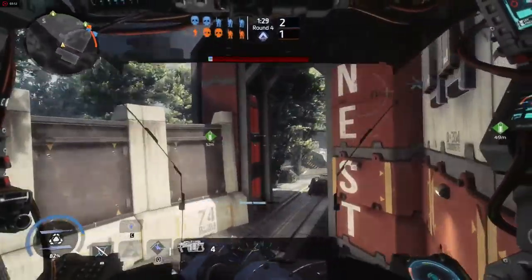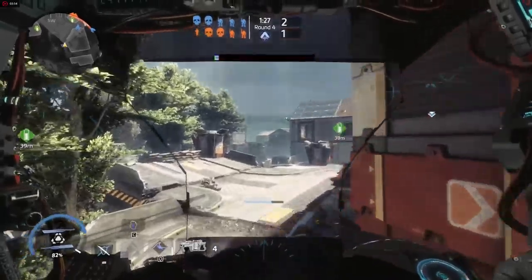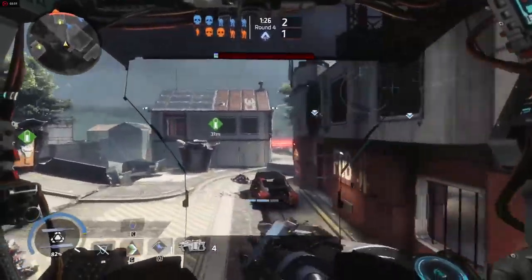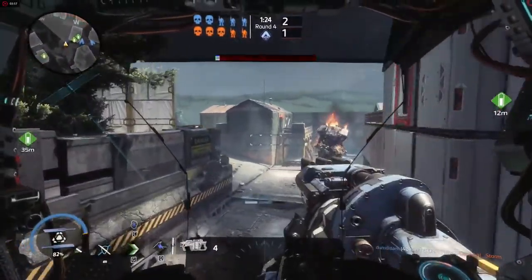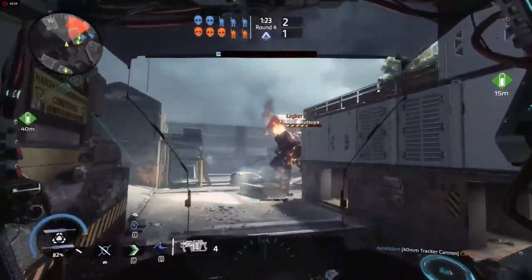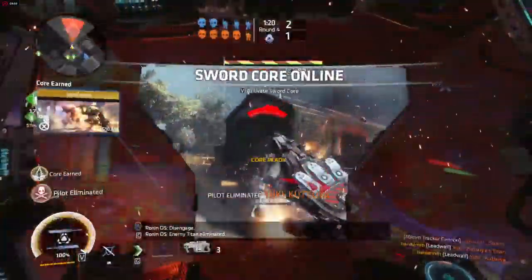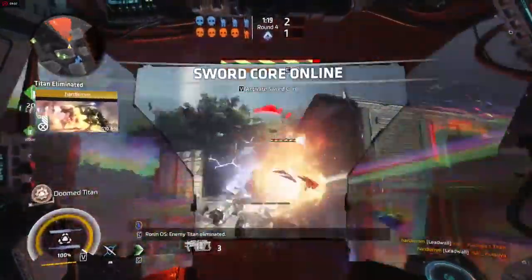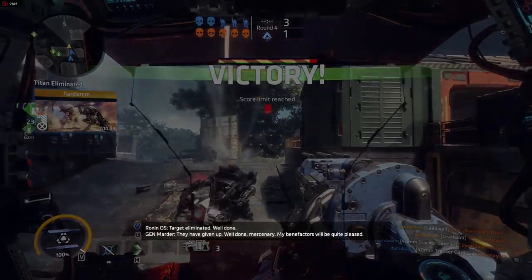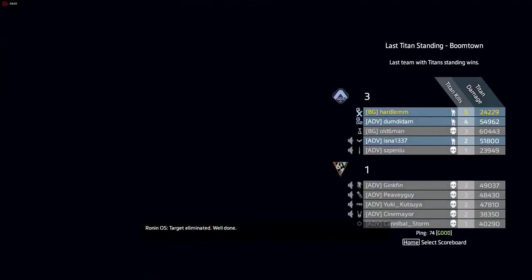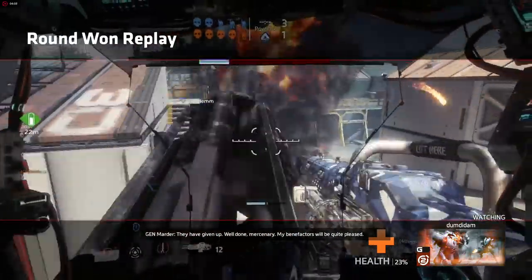Explained. Coach, what's going to do? You have given up. Well done mercenary. My benefactors will be right in contact.